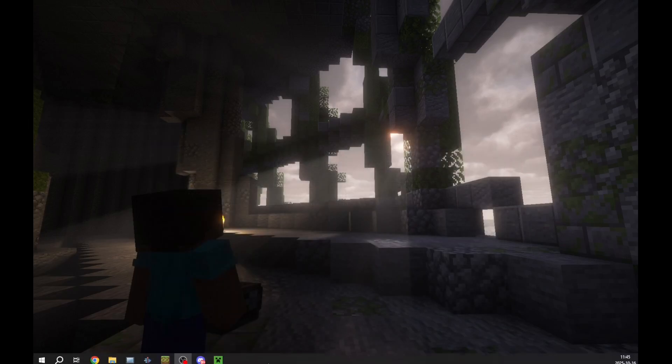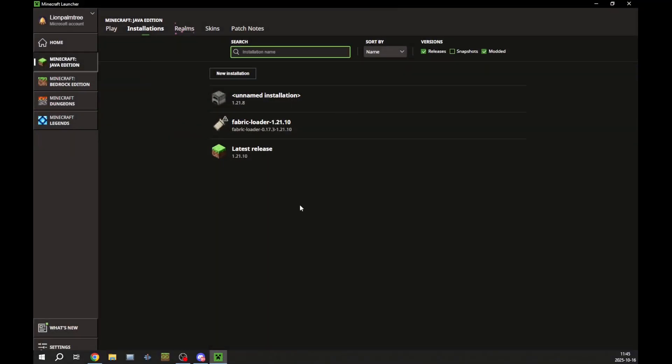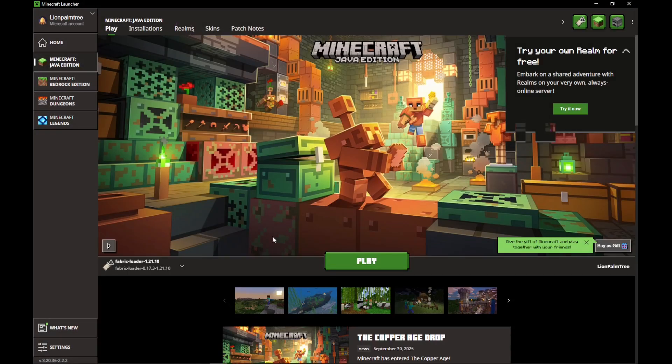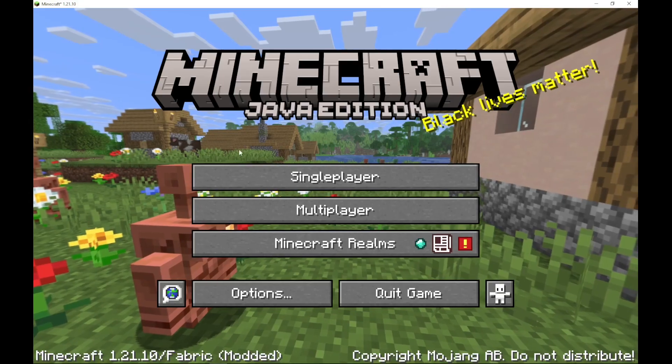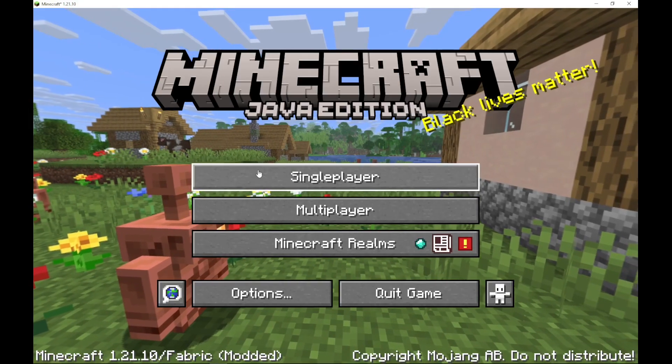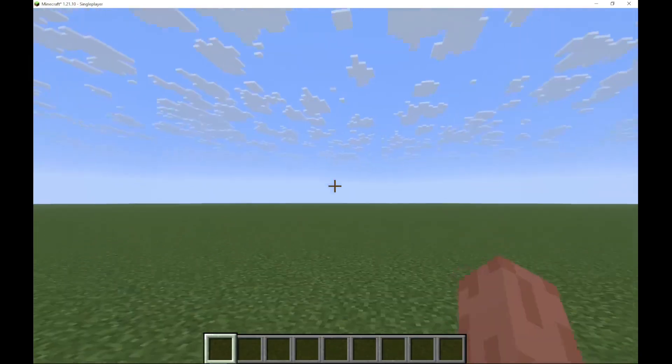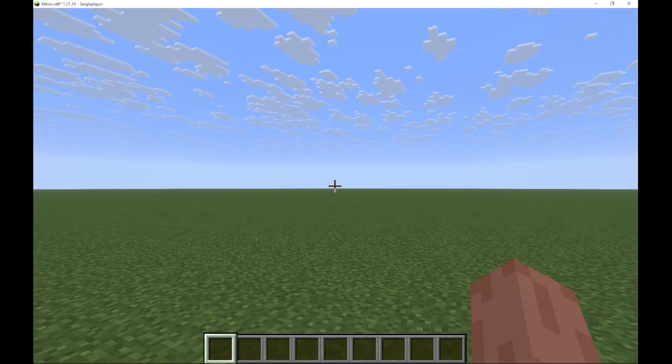You can open up Minecraft. Click Play. Open up a game world. Once your world has loaded,